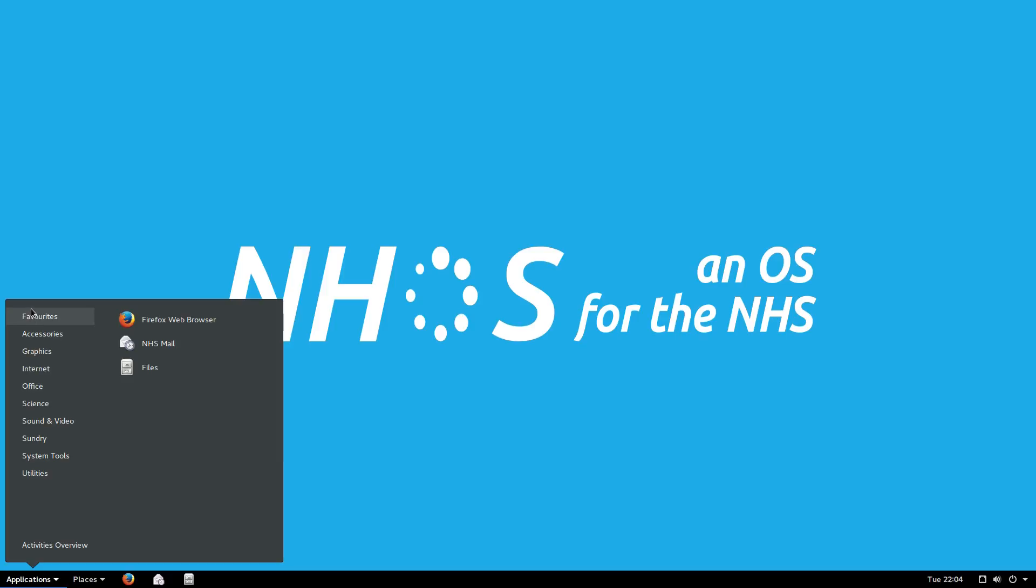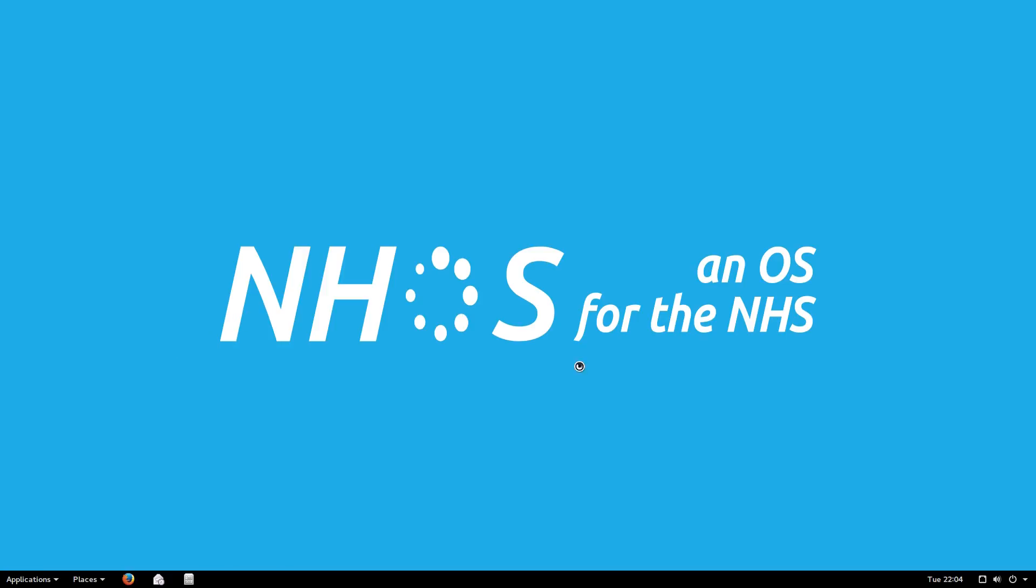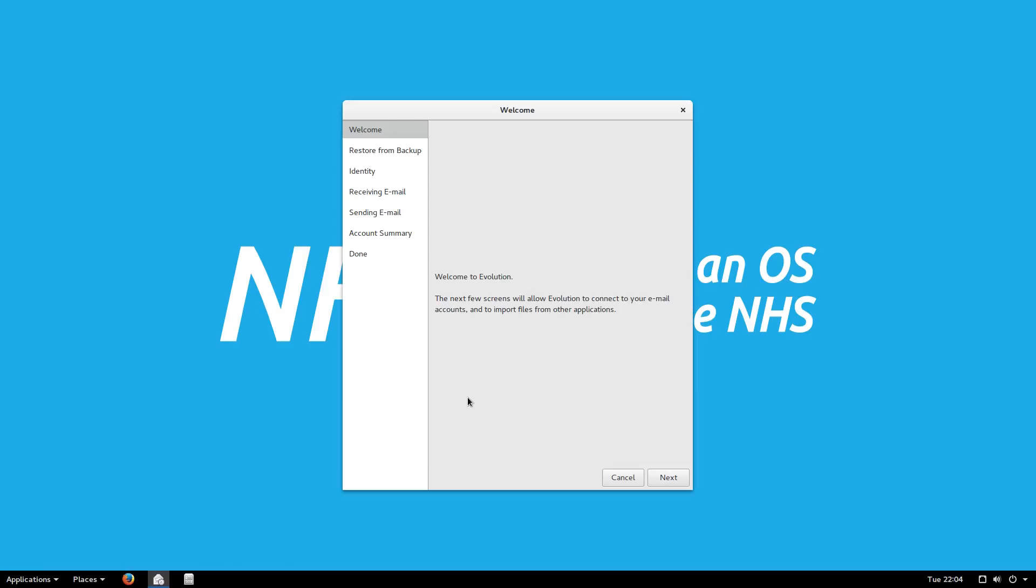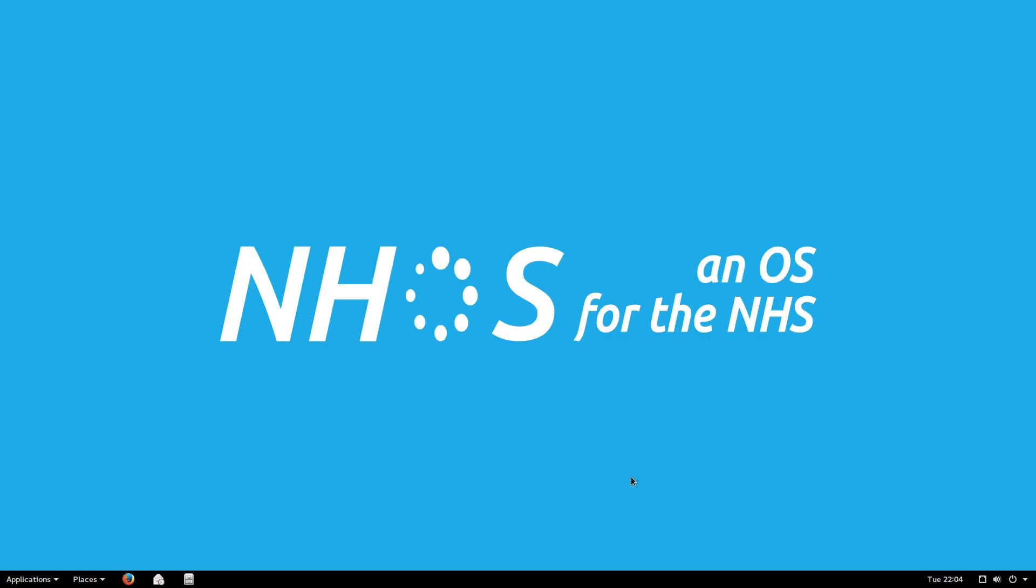NHS Mail is basically evolution because it plugs into the NHS Mail system. I did talk about this before, and I said, well, maybe Thunderbird might be a better replacement, but they said this actually works a lot better. So as long as it's secure, I don't have a problem with it at the end of the day.